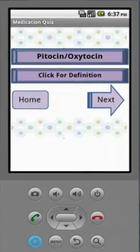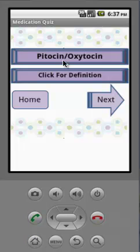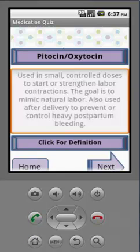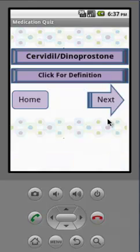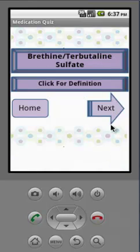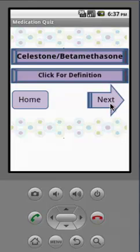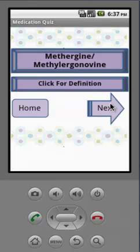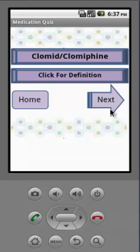Here's the medication portion of the quiz and it works the same way. So we have Pitocin — a key one for labor and delivery — Cervidil, Magnesium Sulfate, Penicillin, Terbutaline, Betamethasone, Hemabate, Methergine, and Clomid.